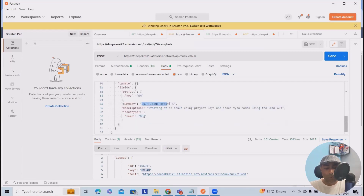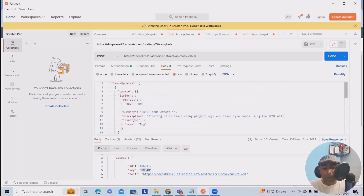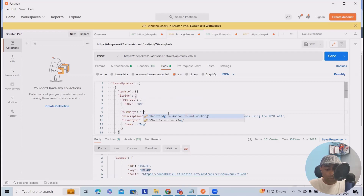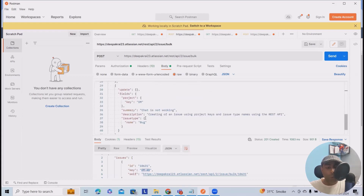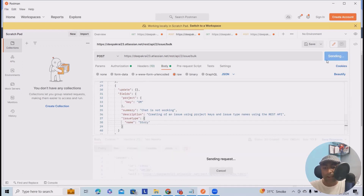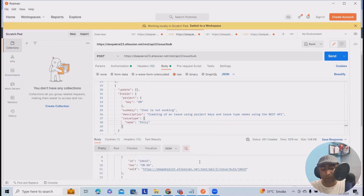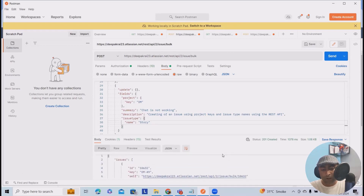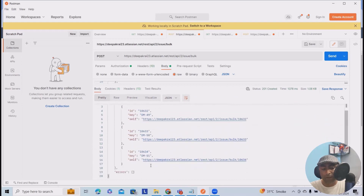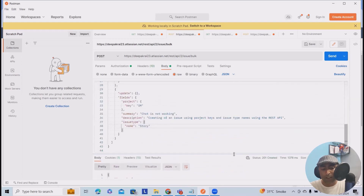In this scenario, I want to create three issues together. The first summary stays the same. The second is 'Chat is not working'. Now we have three summaries. The third one I'll update to 'Credit card balance or gift card balance is not showing'. All three issue types are set to Bug. But for the last one, I'll change it to Story. Once I click send, this will create three issues for me: DM49, DM50, and DM51.